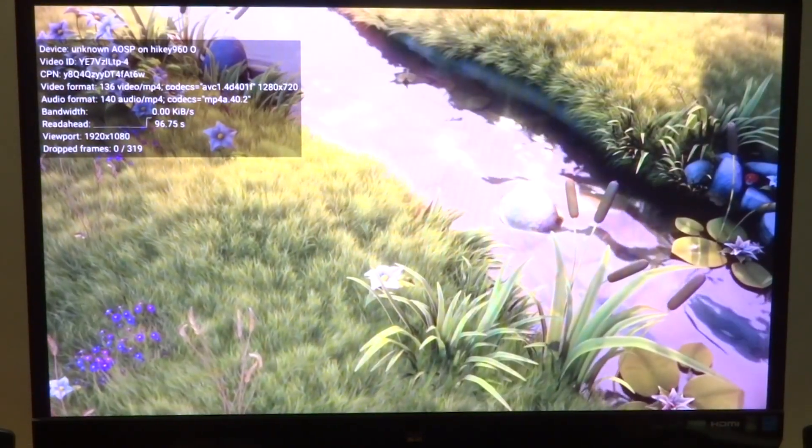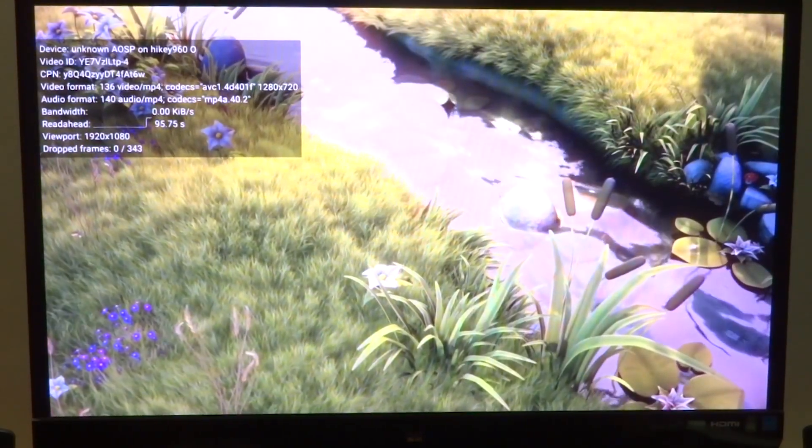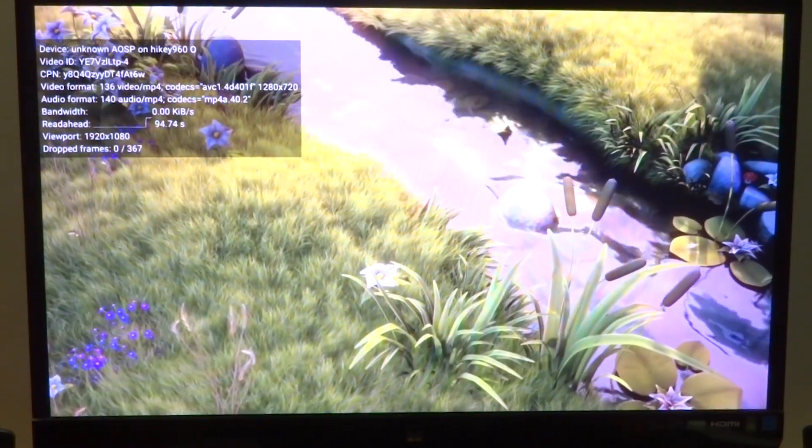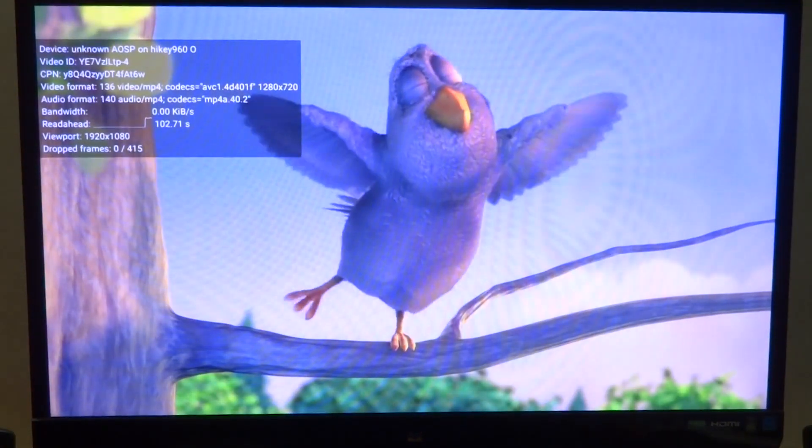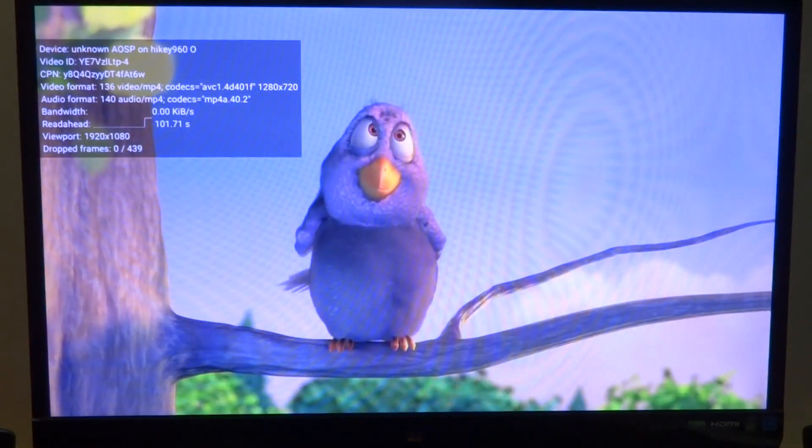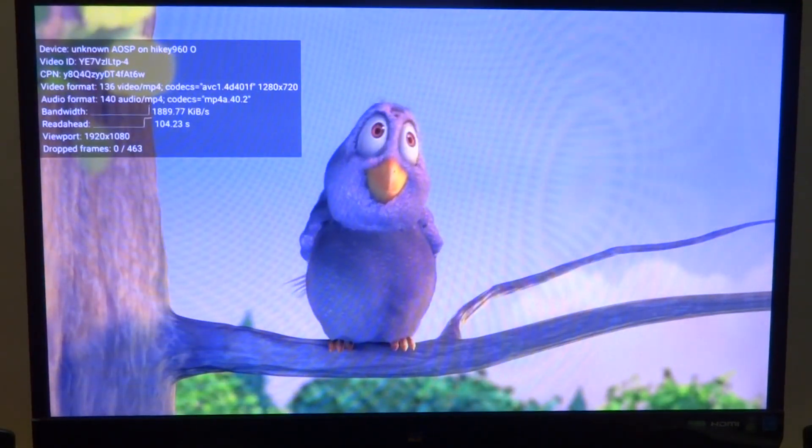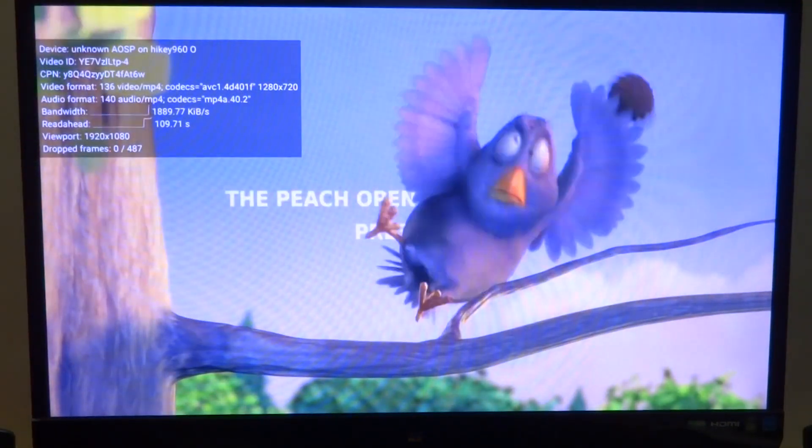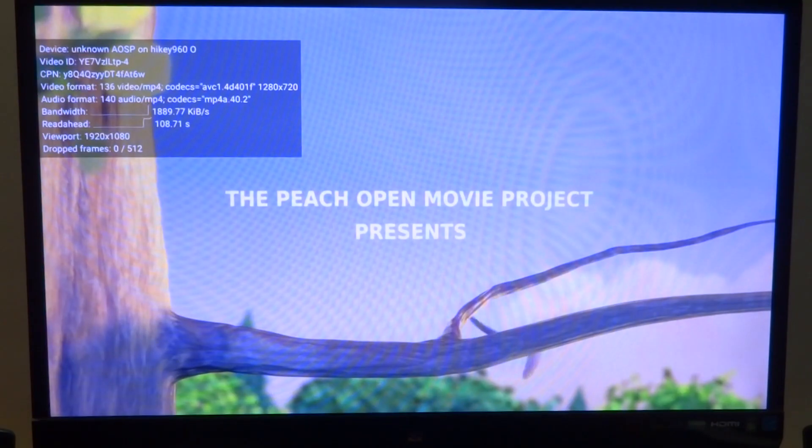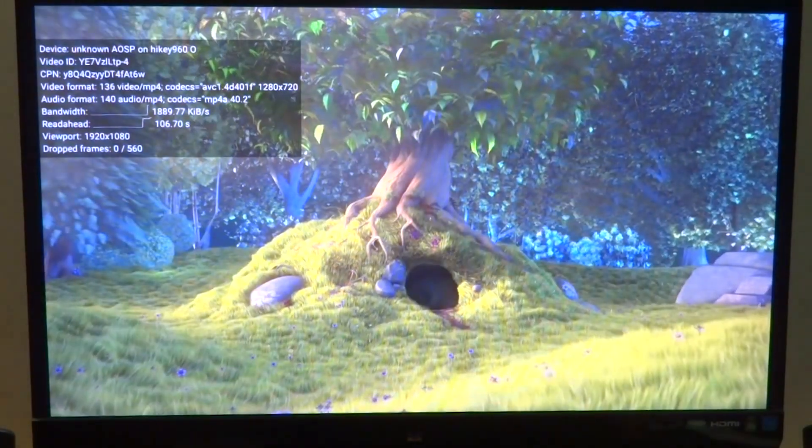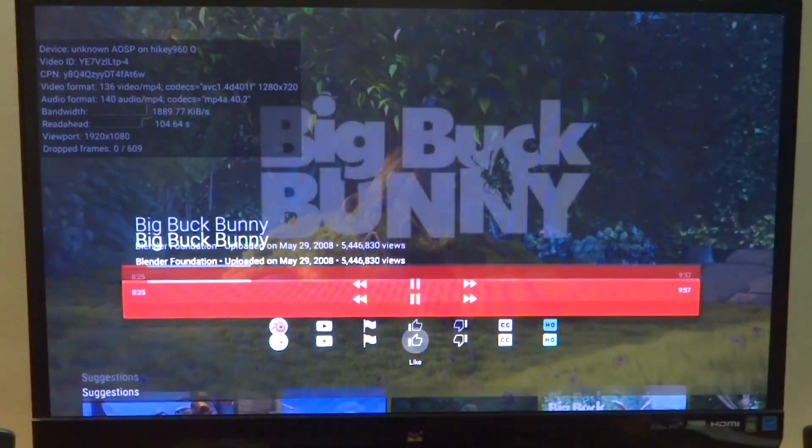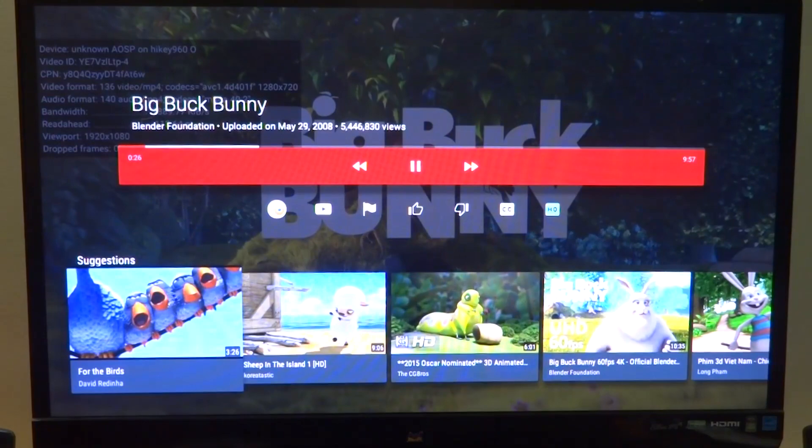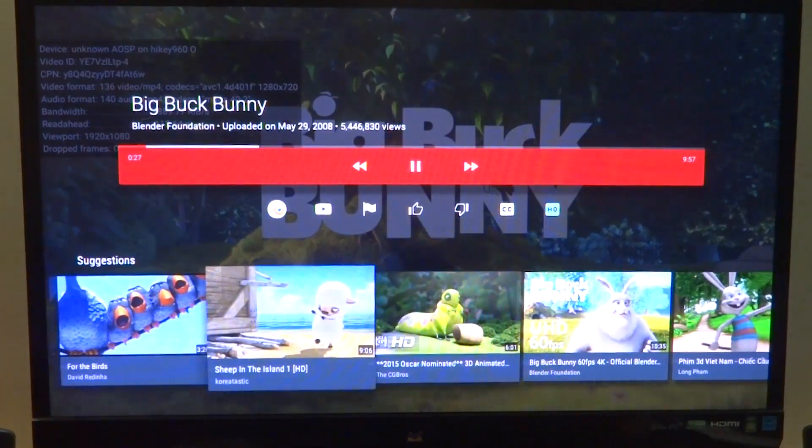The repository has instructions if you want to build the AOSP TV for the 960 or the regular HiKey on your own. I've also provided binaries for the HiKey 960.